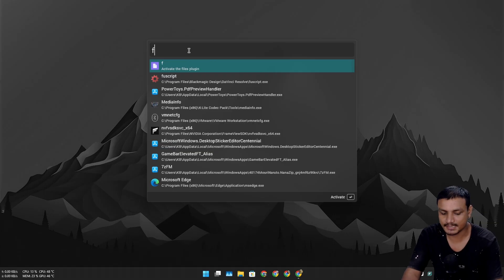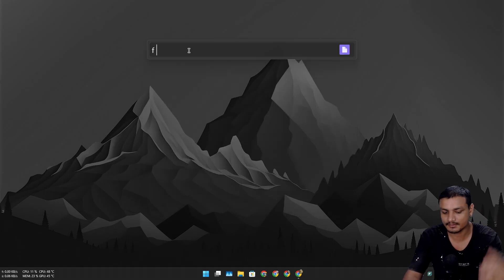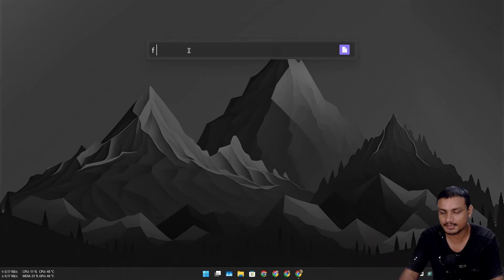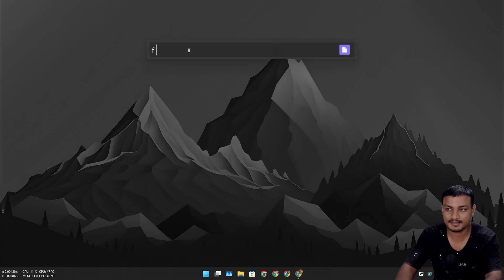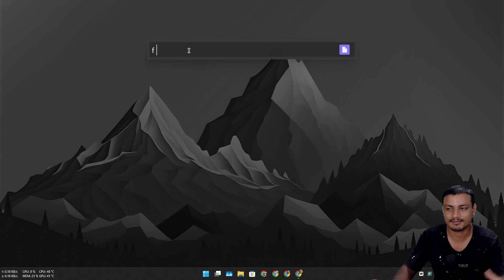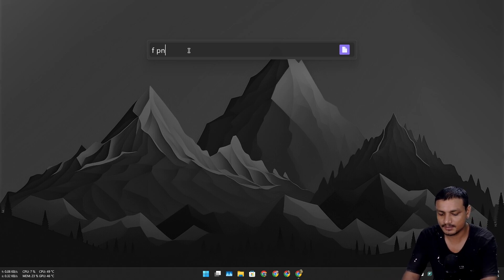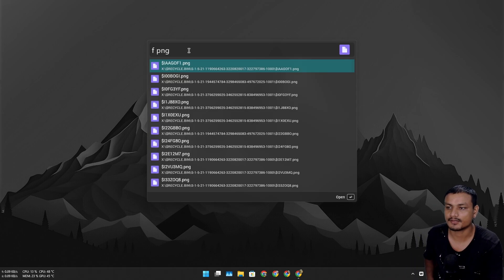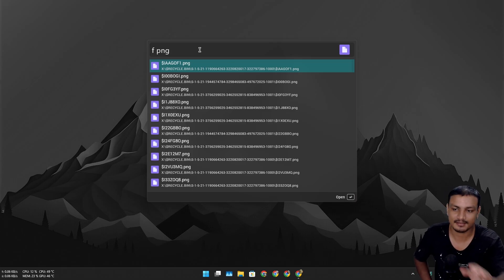We can do the file search. We have to activate the plugin by pressing F or we can give whatever alias name we want to different plugins. This is an Everything search plugin that is pre-installed. Make sure you have Everything installed and running. Once you have it, you can start searching for your files.